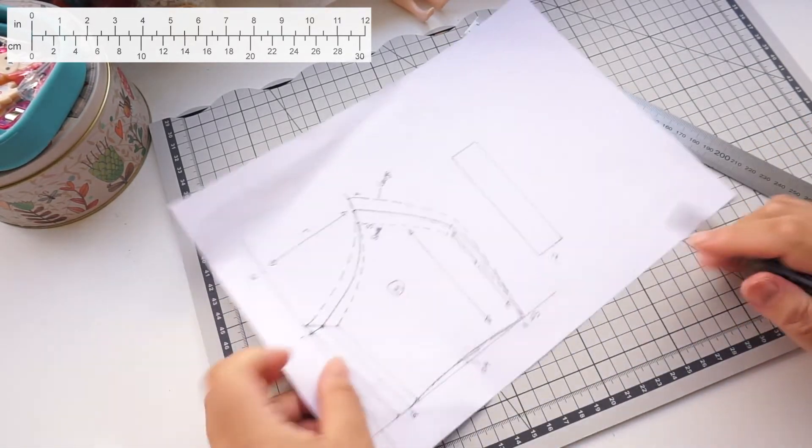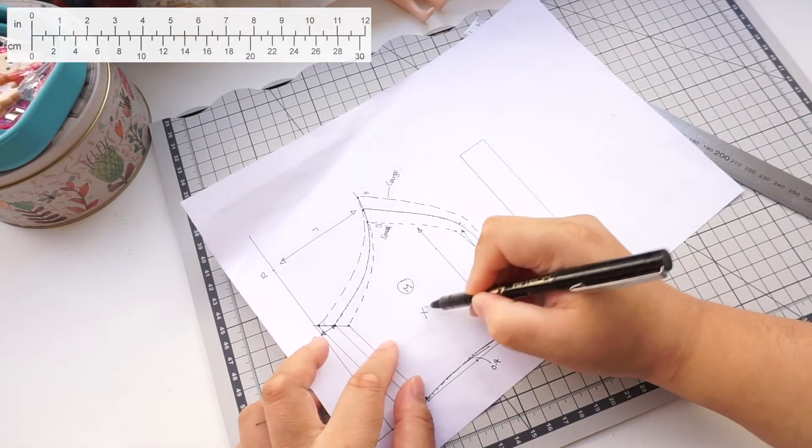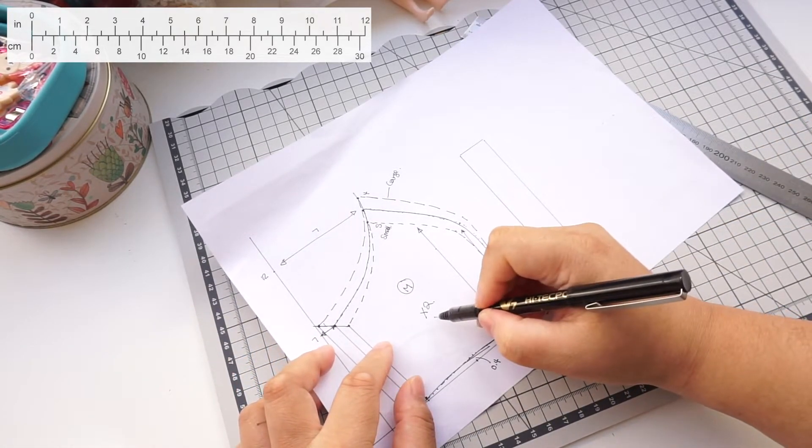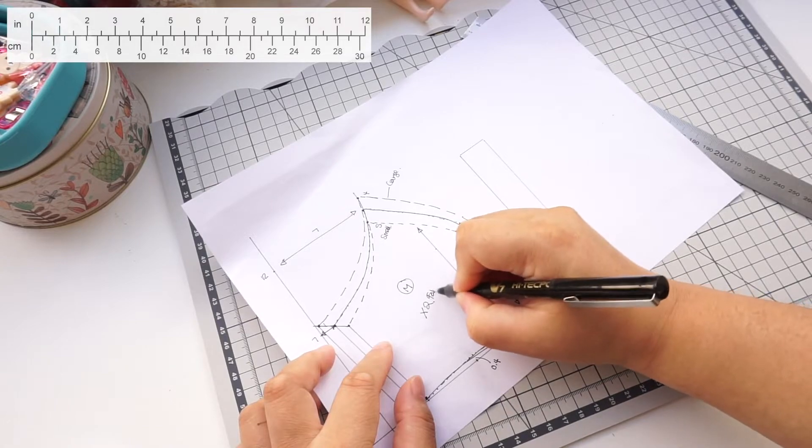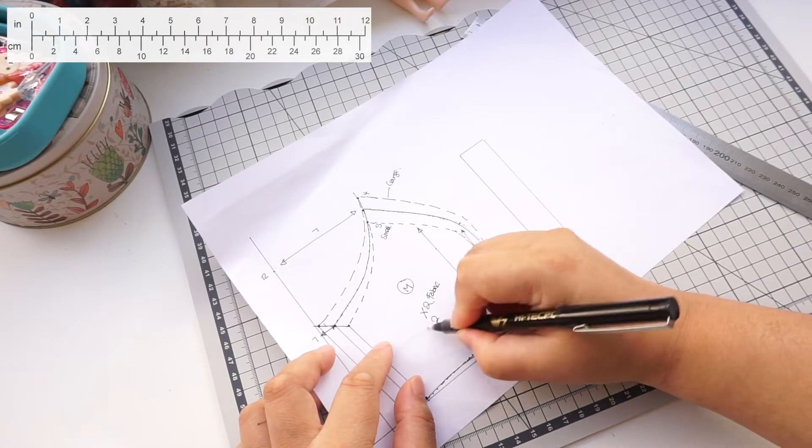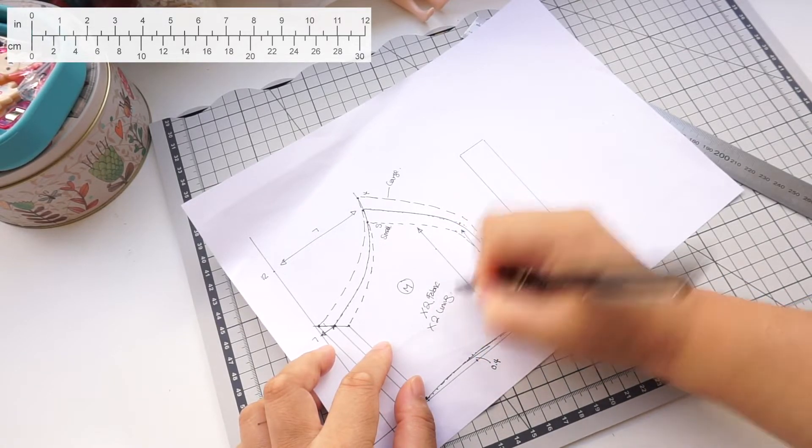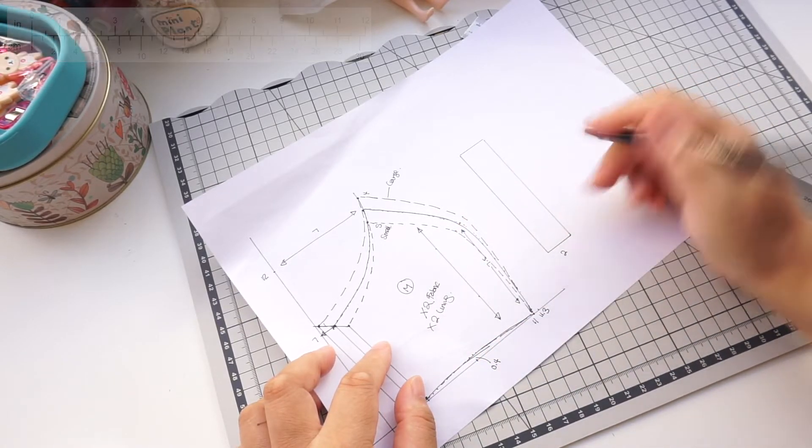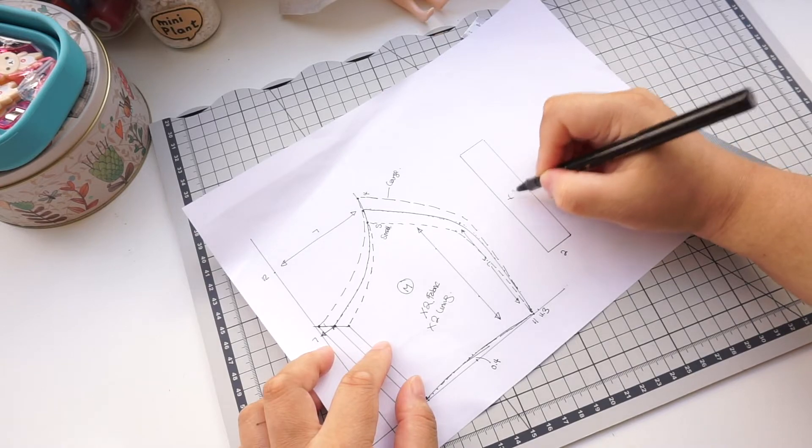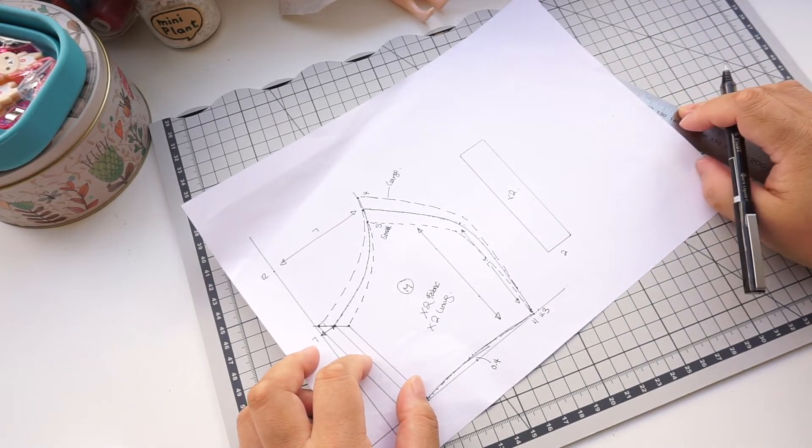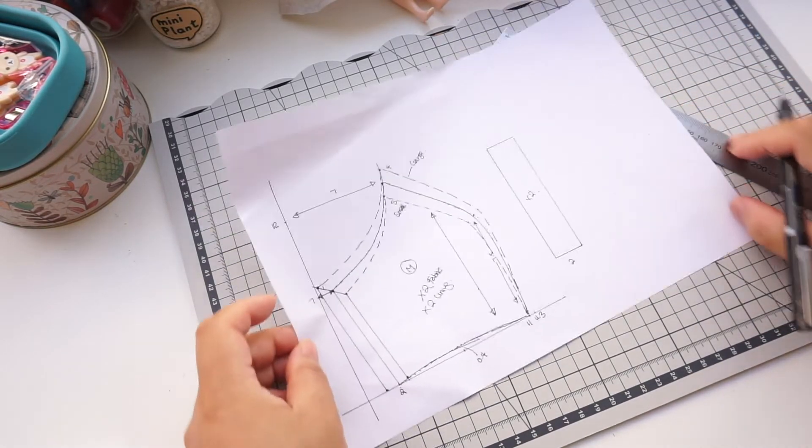This is the main fabric. Cut 2 pieces. Cut 2 pieces for the lining. If you are making more layers then you will need to cut multiples of 2. Binding is cut 2 only.